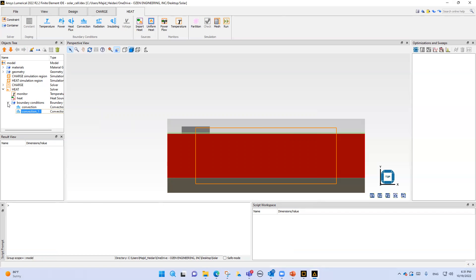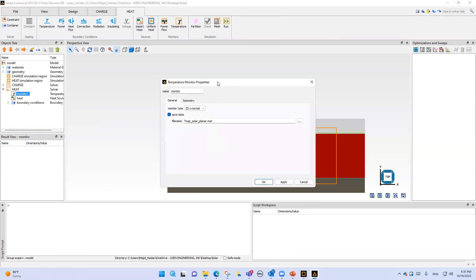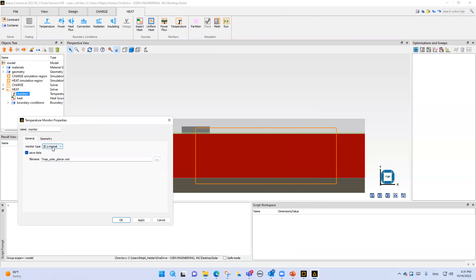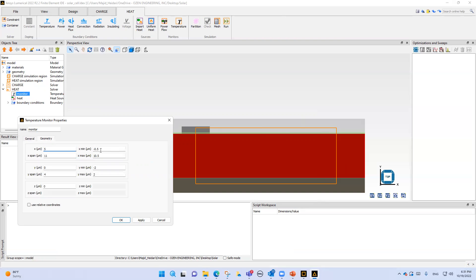For the monitor, we add a monitor as a 2D z-normal. I want to save the output of our temperature as a TNAP solar planner .mat file. The geometry is the same as previously described, and I put 5.